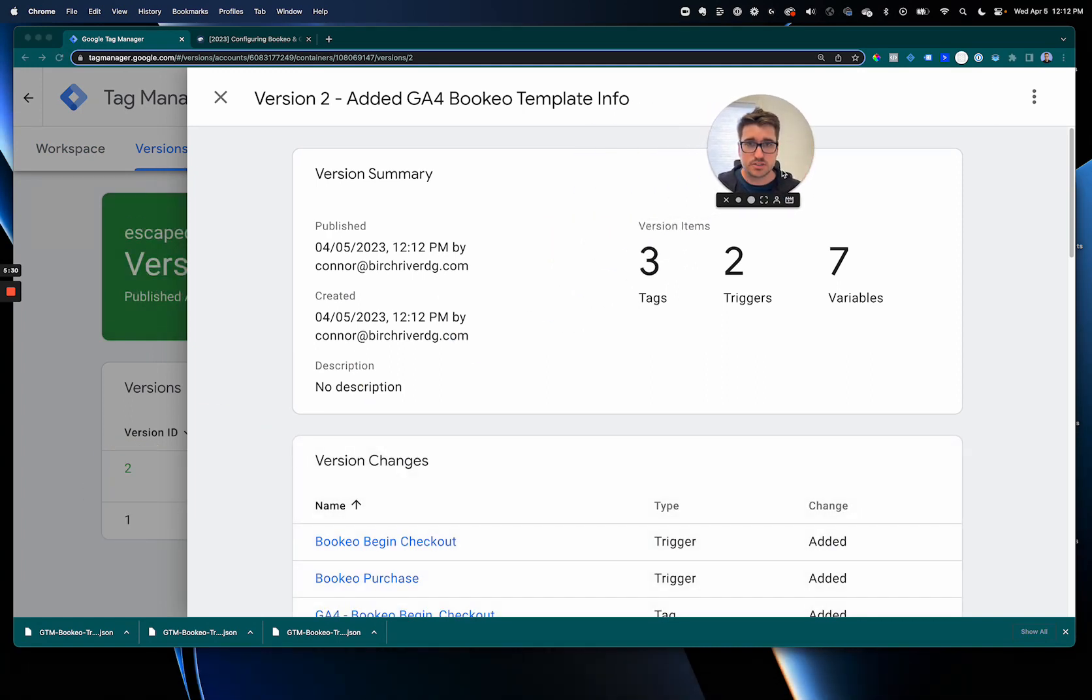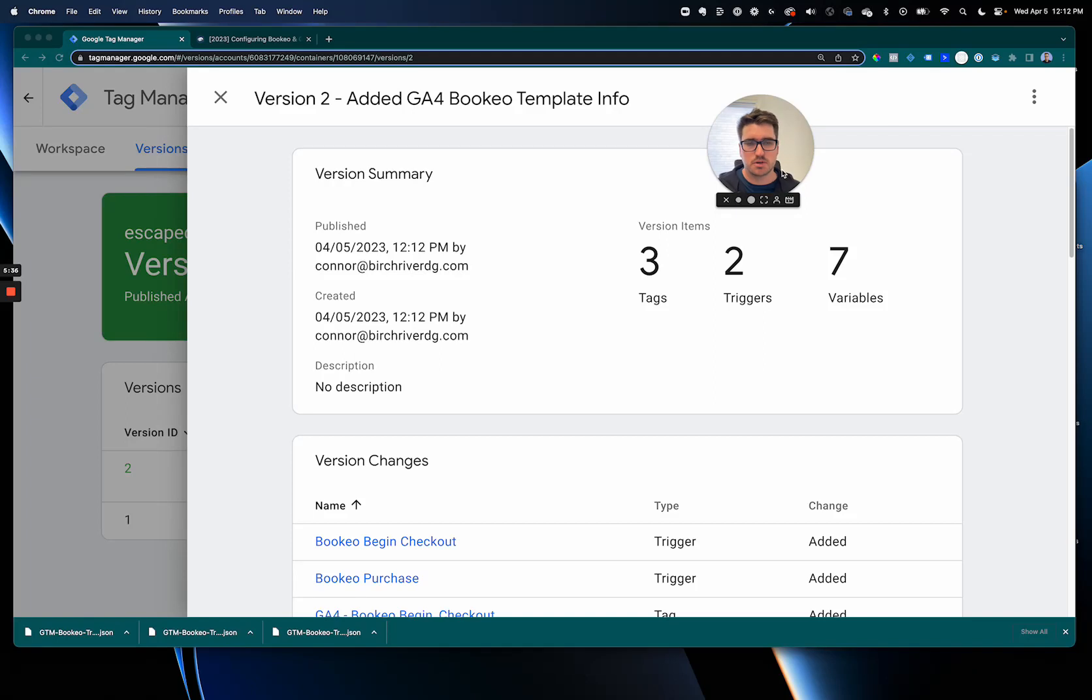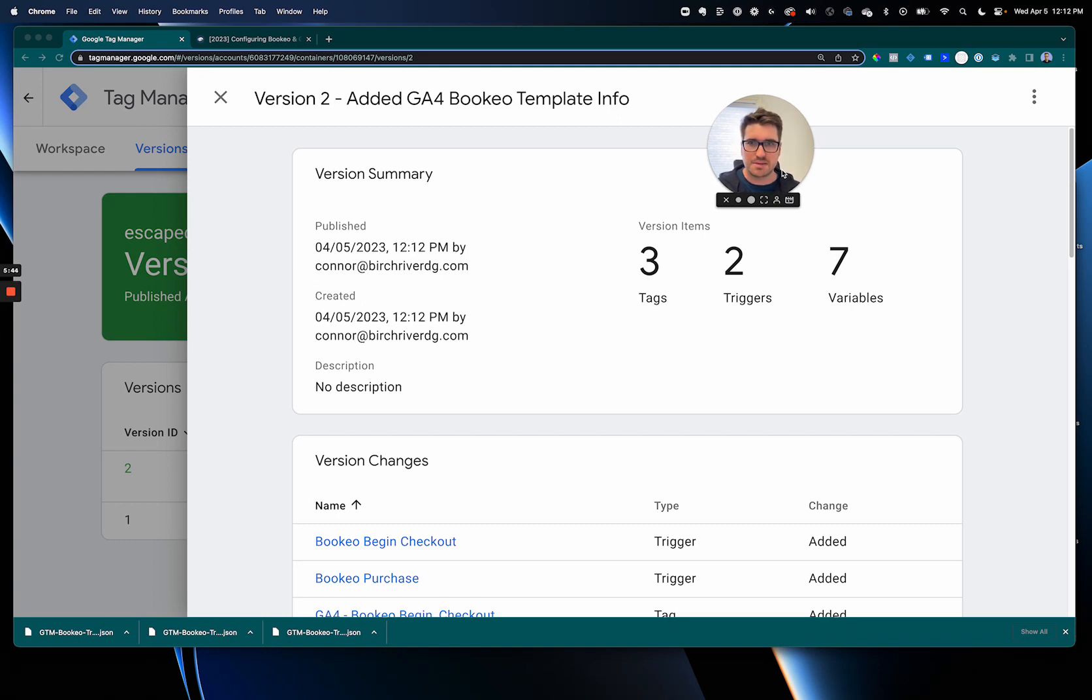Perfect. Well if everything happened, if Google Tag Manager's on your website and you put in the measurement ID right, GA4 and Bookio should light up, should work perfectly together. So if you have any questions feel free to reach out to us or leave a comment. Come find us, we're happy to help. So thank you and I hope this helps escape room owners out there. Talk to you later.